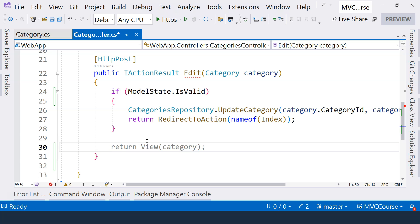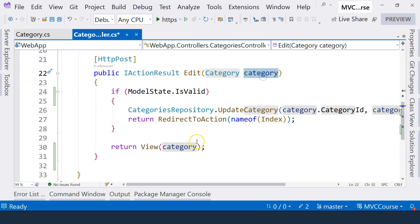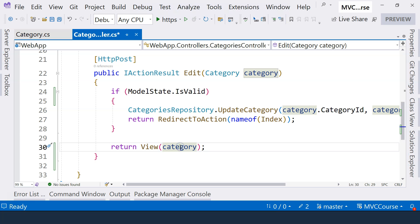So therefore, just like any action method, if we want to show the view, we just return the view just like this. And we feed the category into the view, combine them together, generate the HTML. And because we have the category here, so the user can see the data that he or she entered, and then has the opportunity to correct the mistake.